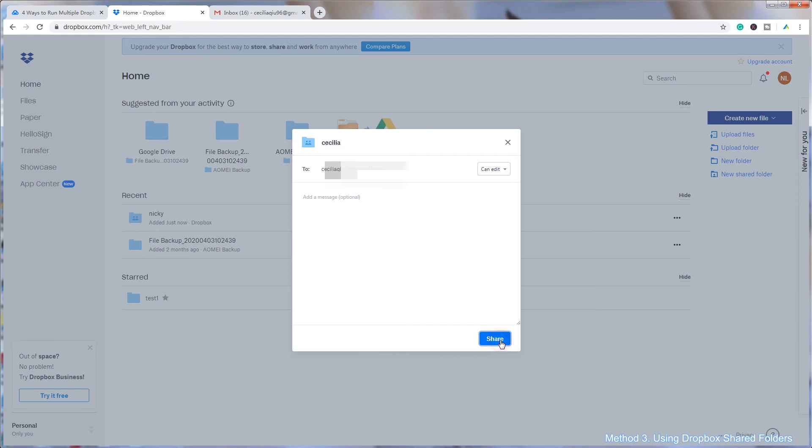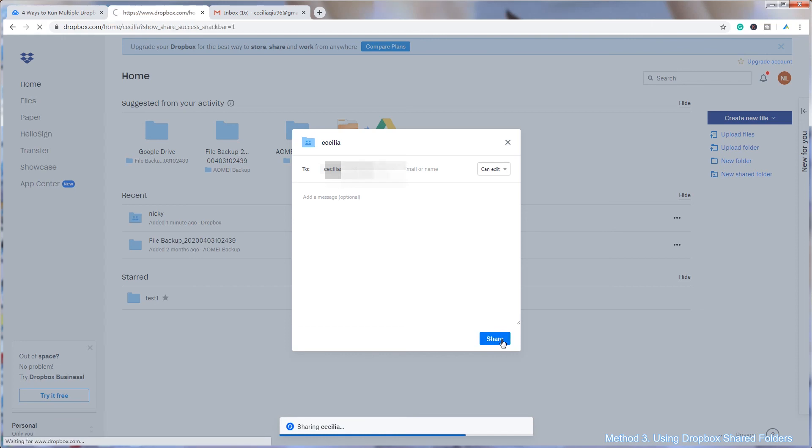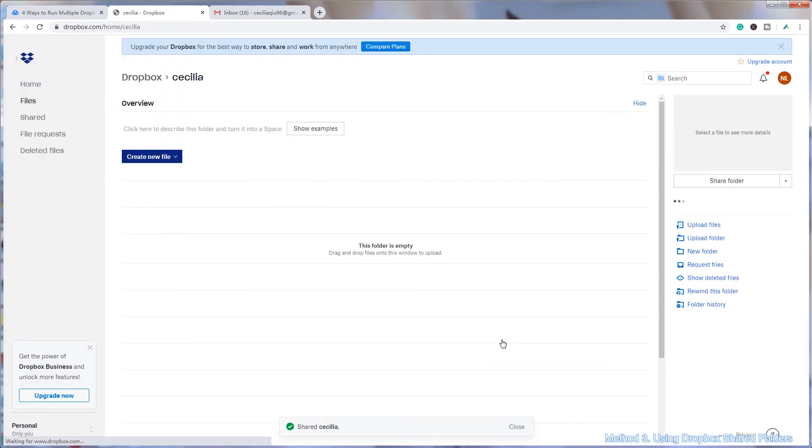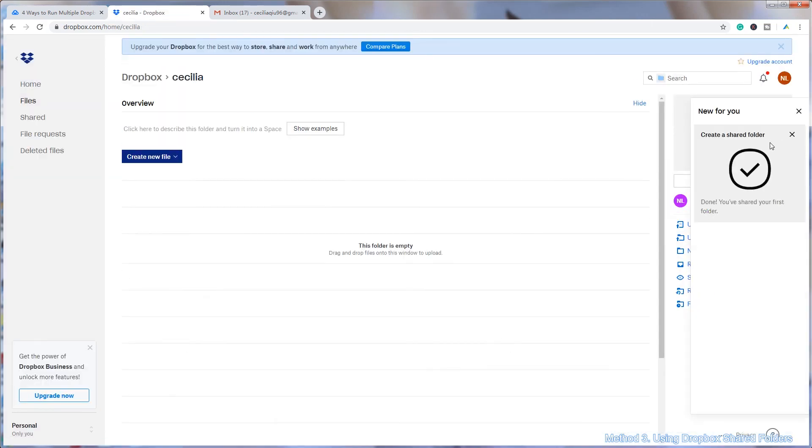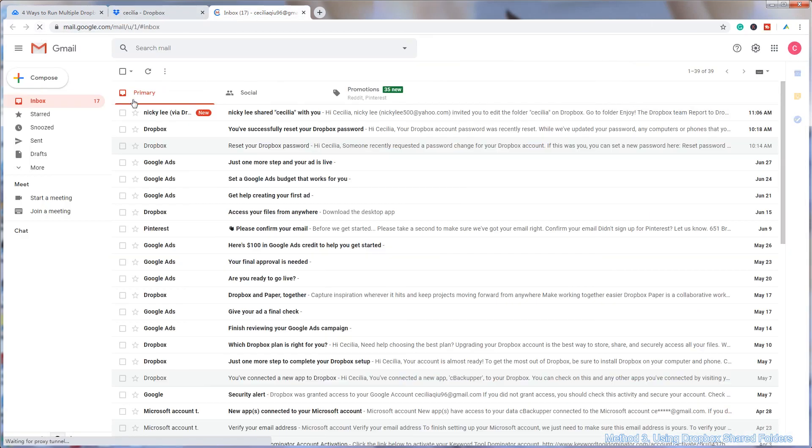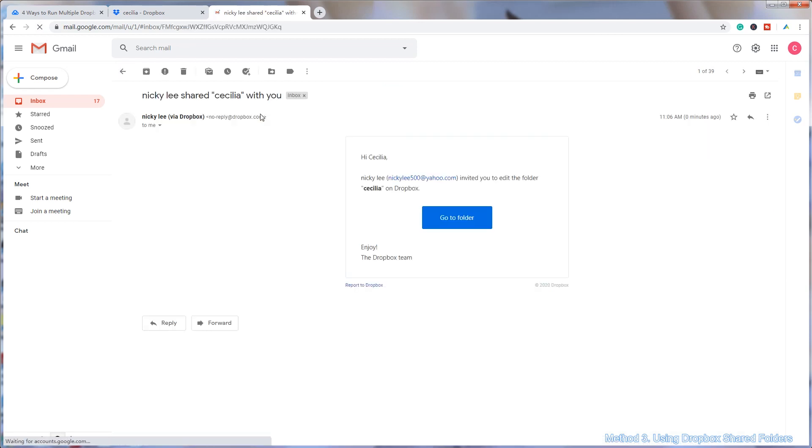Once you're done, tap on Share. An email will be sent to your primary email address. Open the email and then tap on Go To Folder to confirm activation.